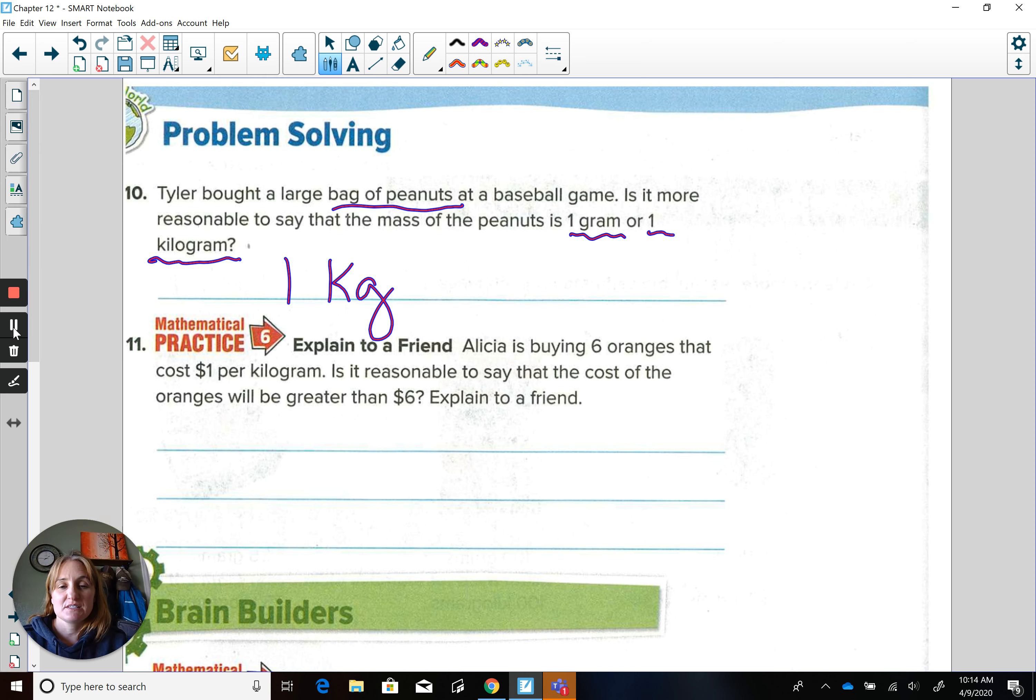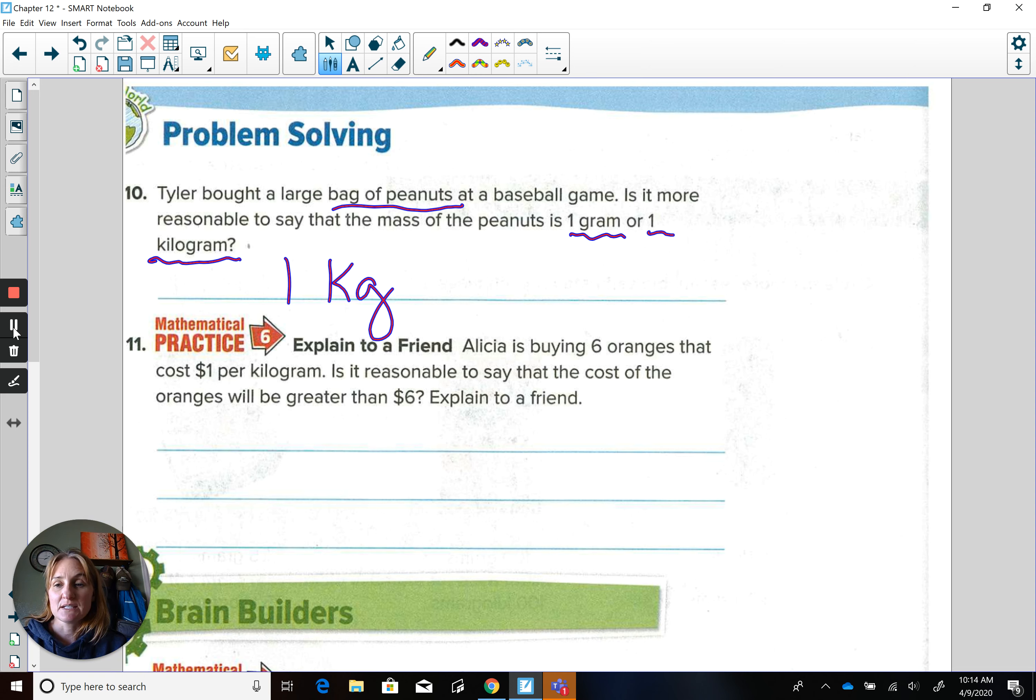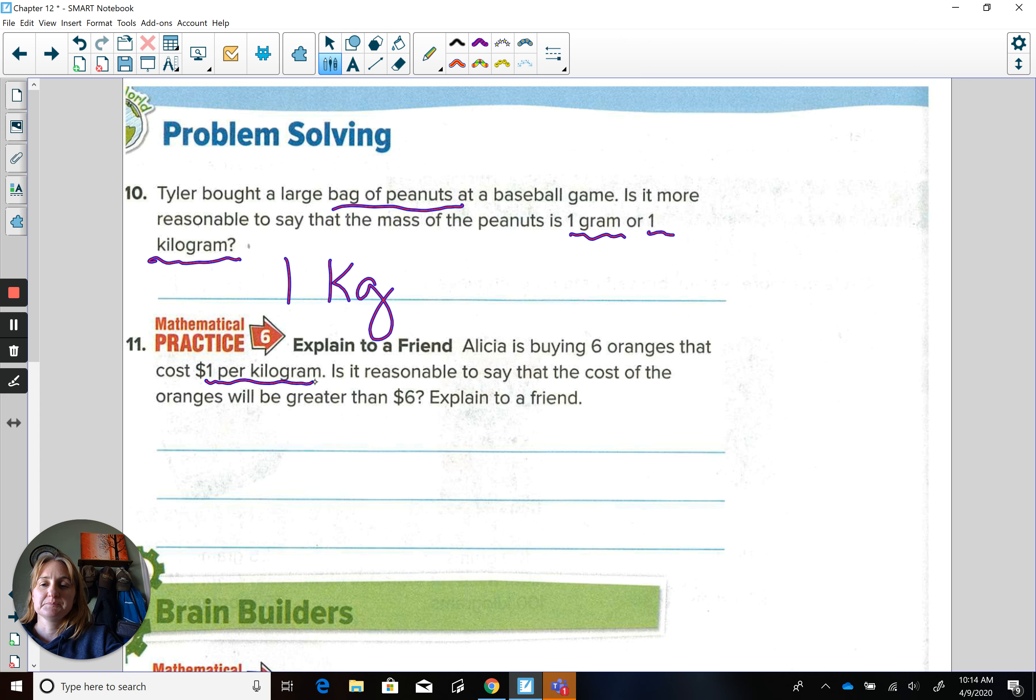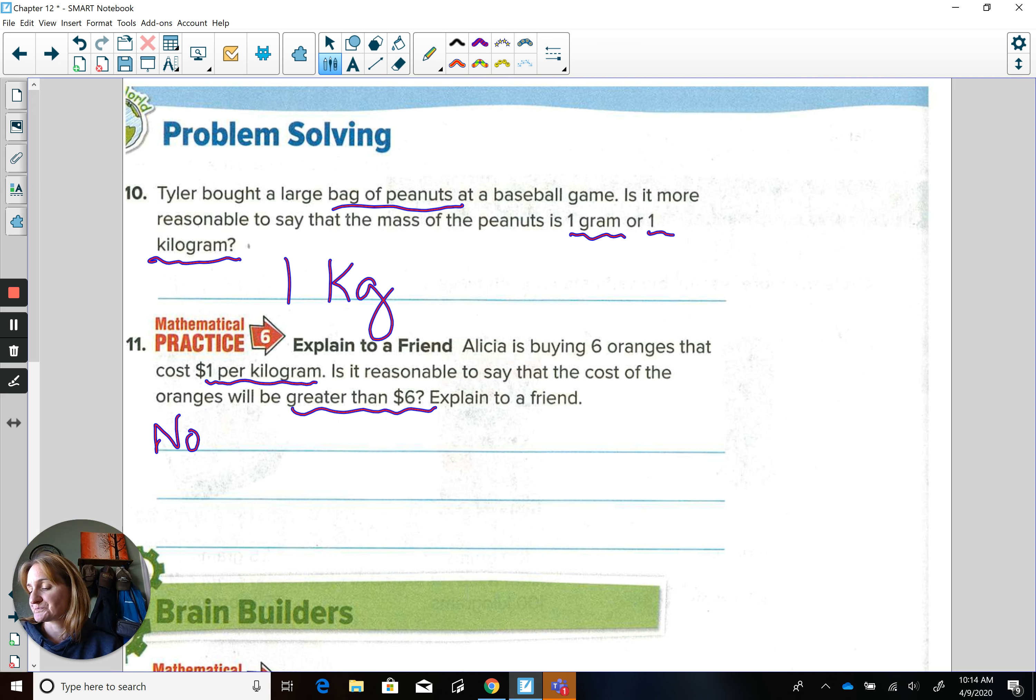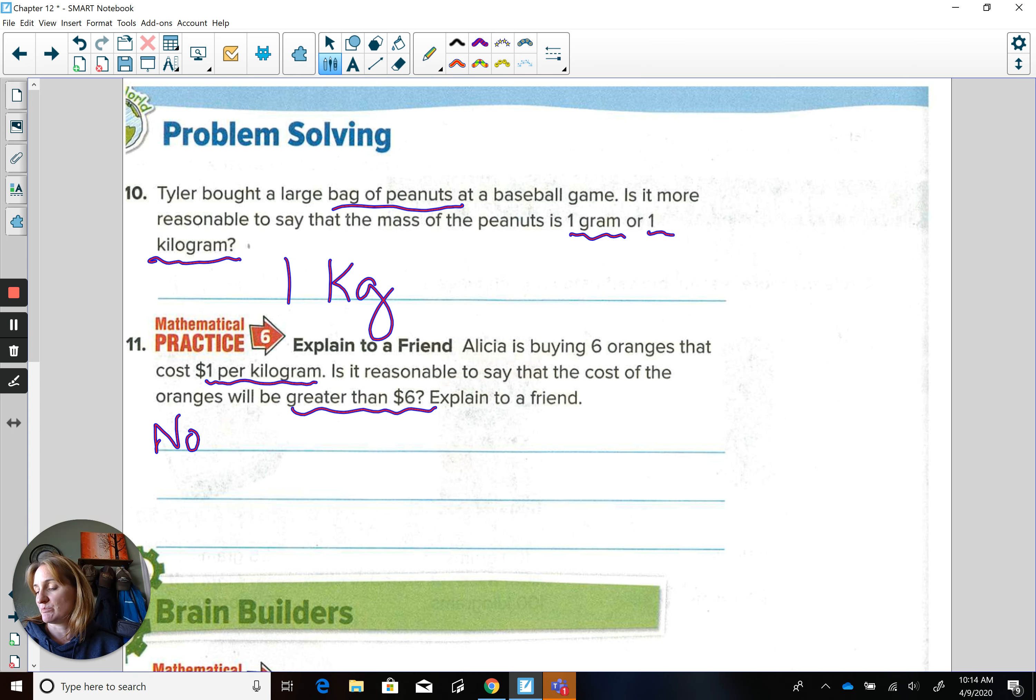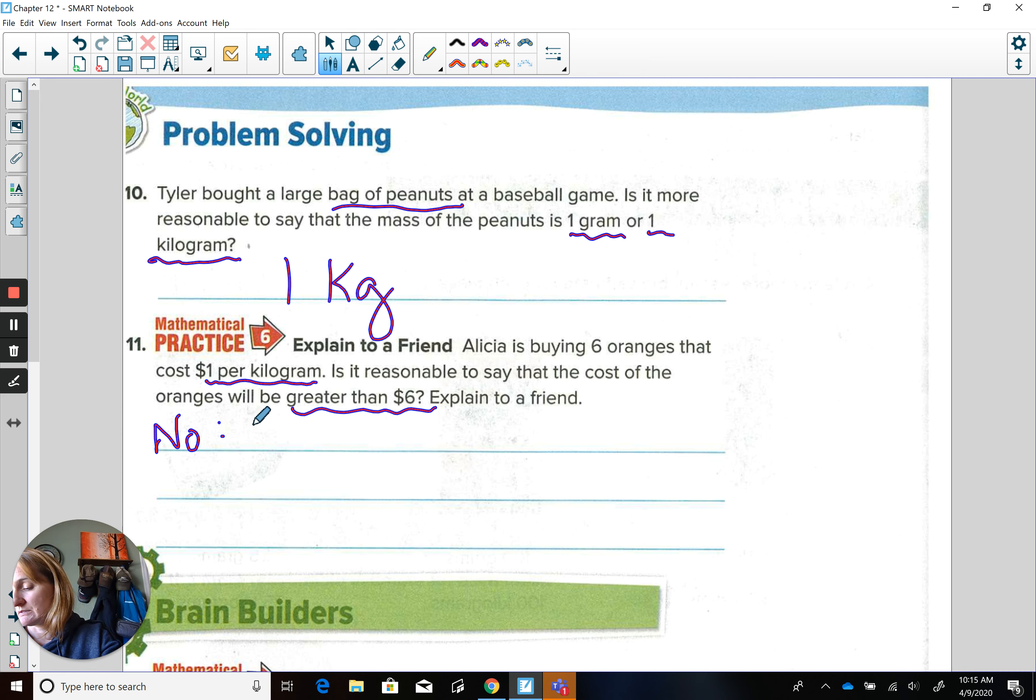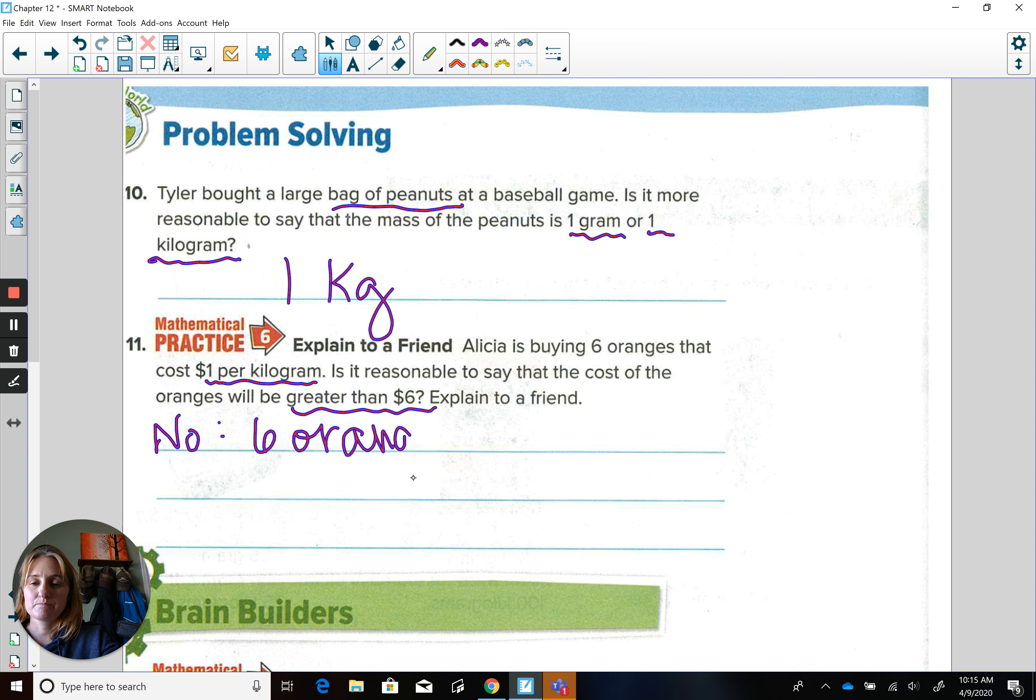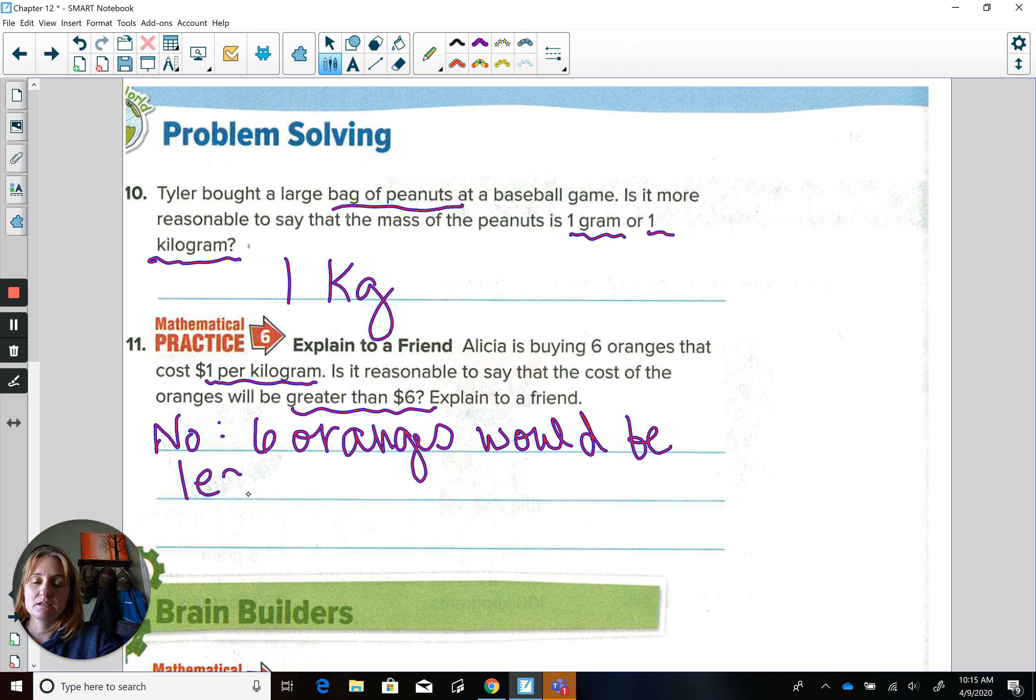So when I look at this problem, I'm going to compare six oranges to a kilogram. Well, I can think that oranges and apples are pretty similar in weight. But then it says if one kilogram is a dollar, would it be greater than $6? Well, I would think no. I think $6 would be way too much. Because the mass of an orange would be less than six kilograms. And we're only doing six of them. So, six oranges would be less than $6.